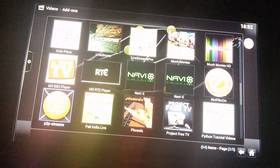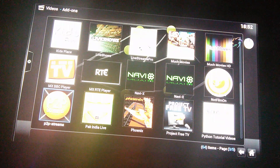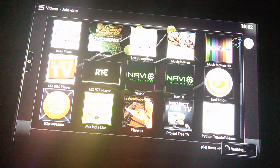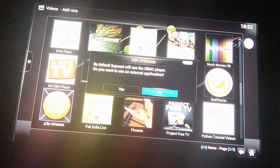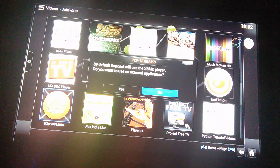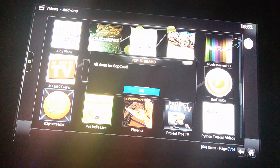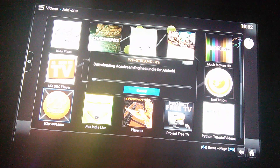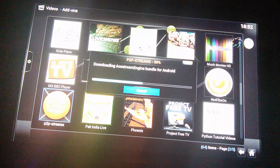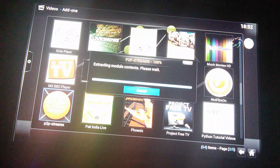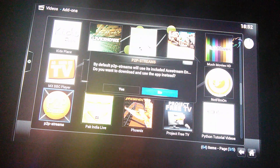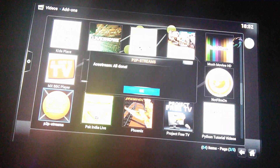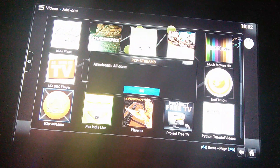Once you've got that set up, you can click into the actual add-on itself and it will ask you, do you want to use Subcast XBMC player? Do you want to use an external application? Just click no, all done, and then it will download the A stream engine. Wait for that to load and again it will ask you, do you want to use externals? So you just click no and no again, and once you see it's all done for A stream.